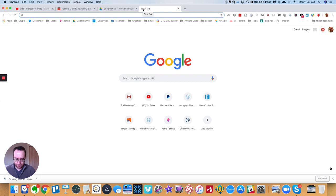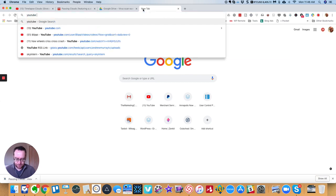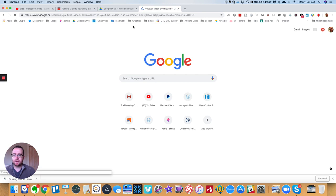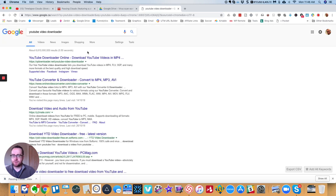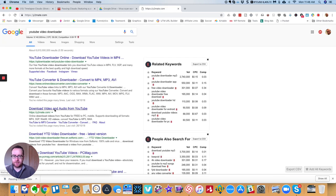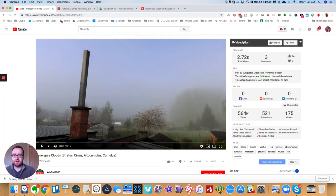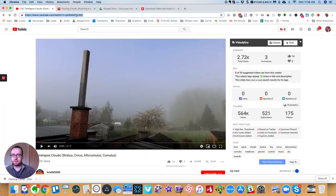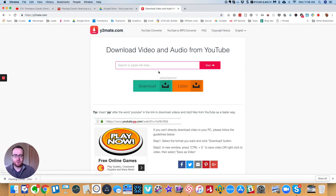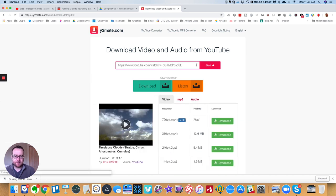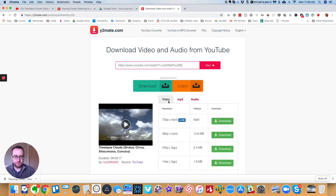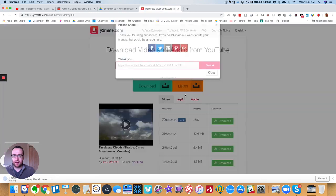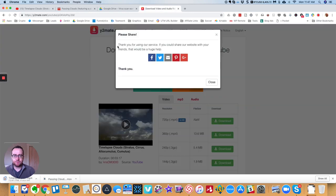So you can go to YouTube video downloader. And you'll see a bunch of these different videos where you can plug in the title of it and paste it in here. Alright, so the video, you can get it in 720p. And it's going to download.